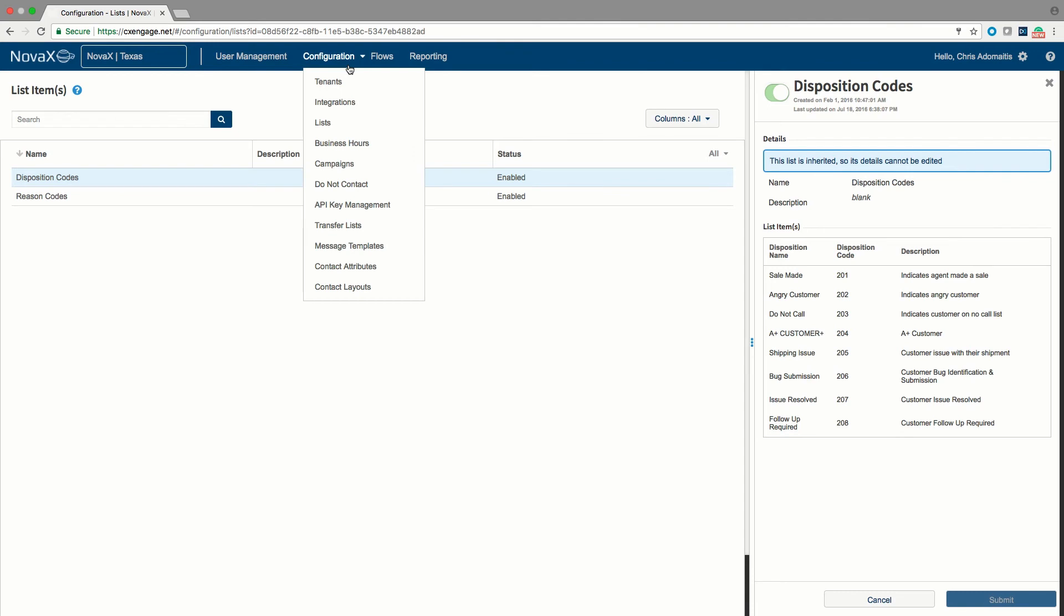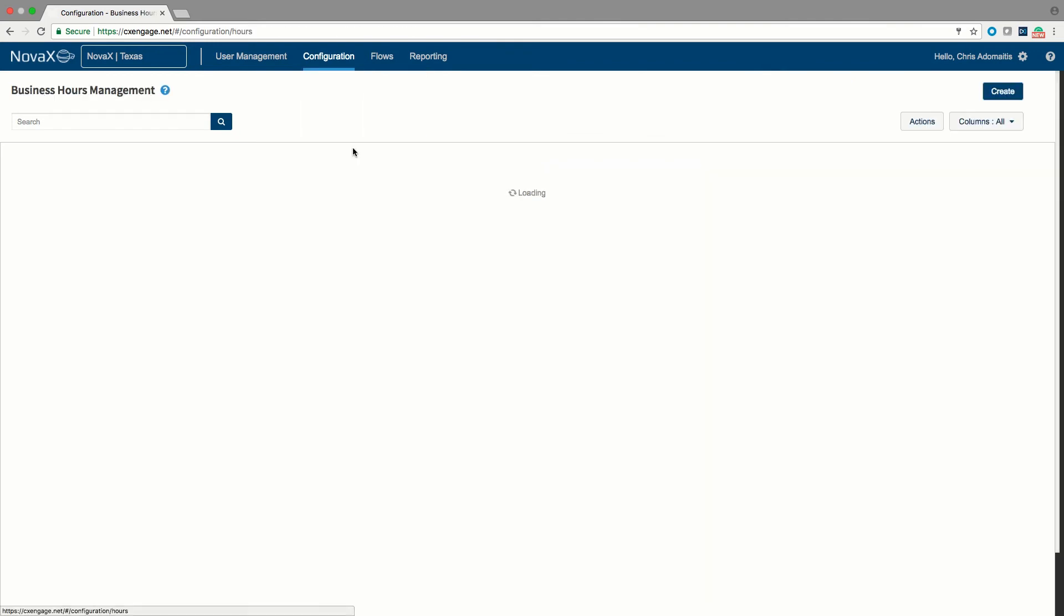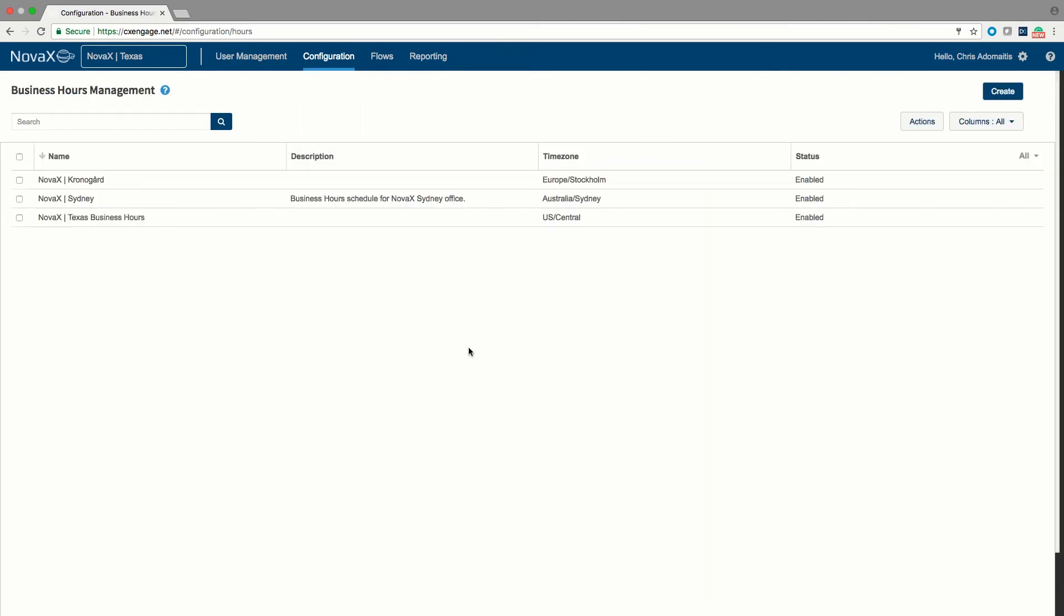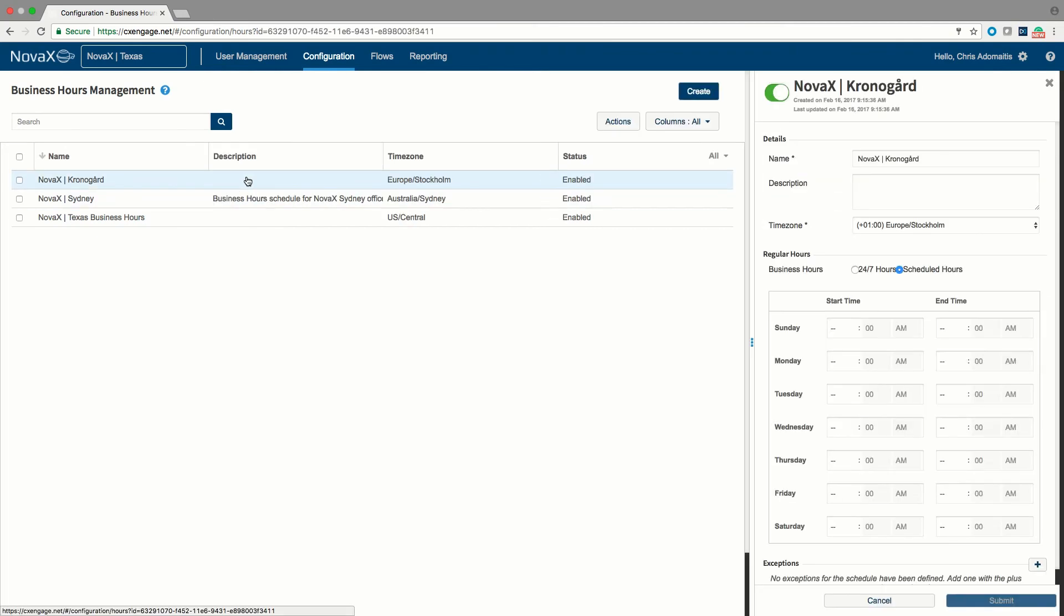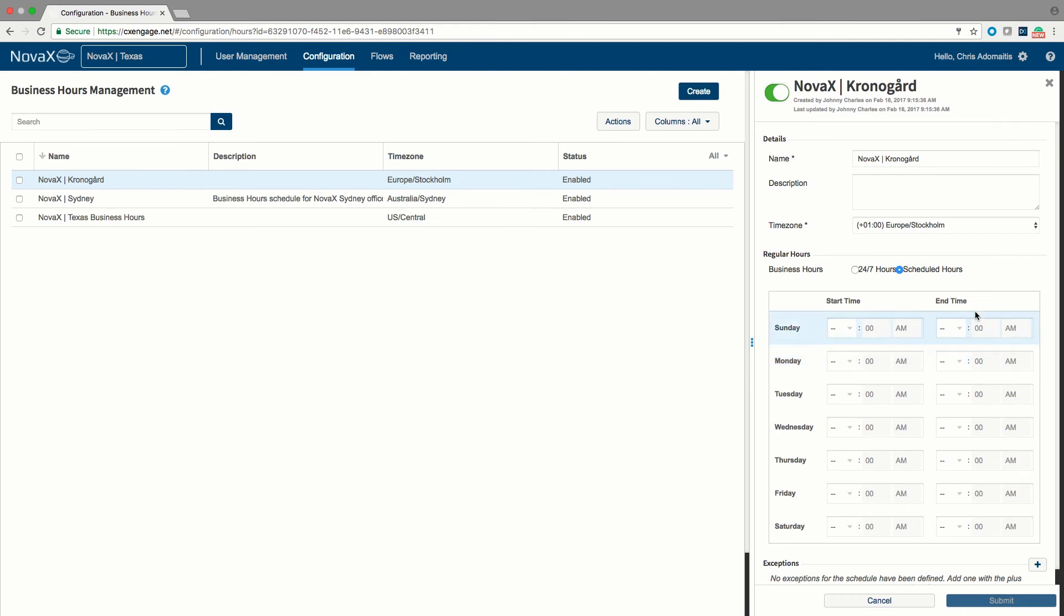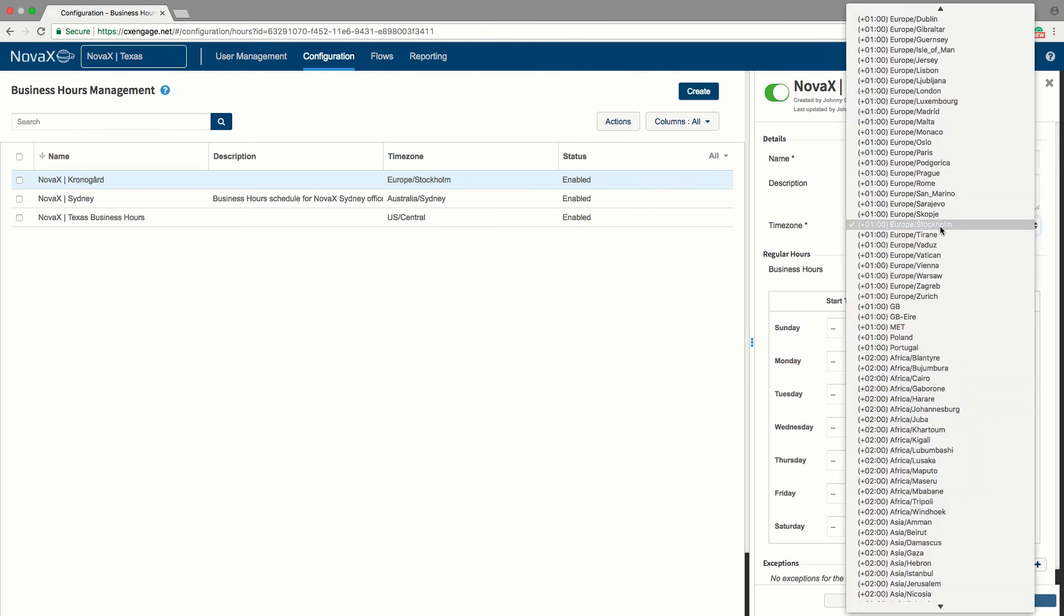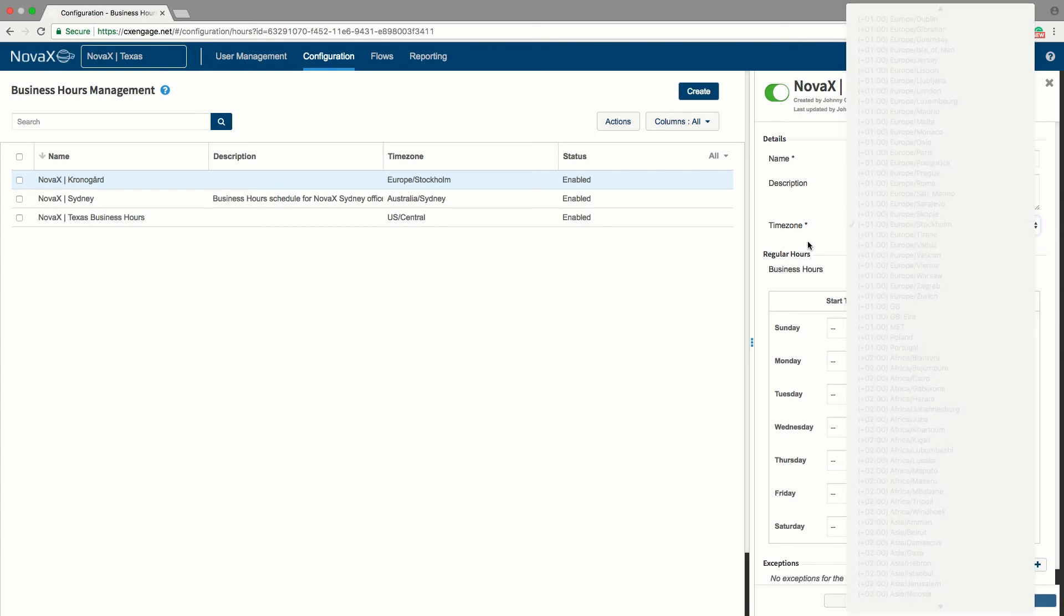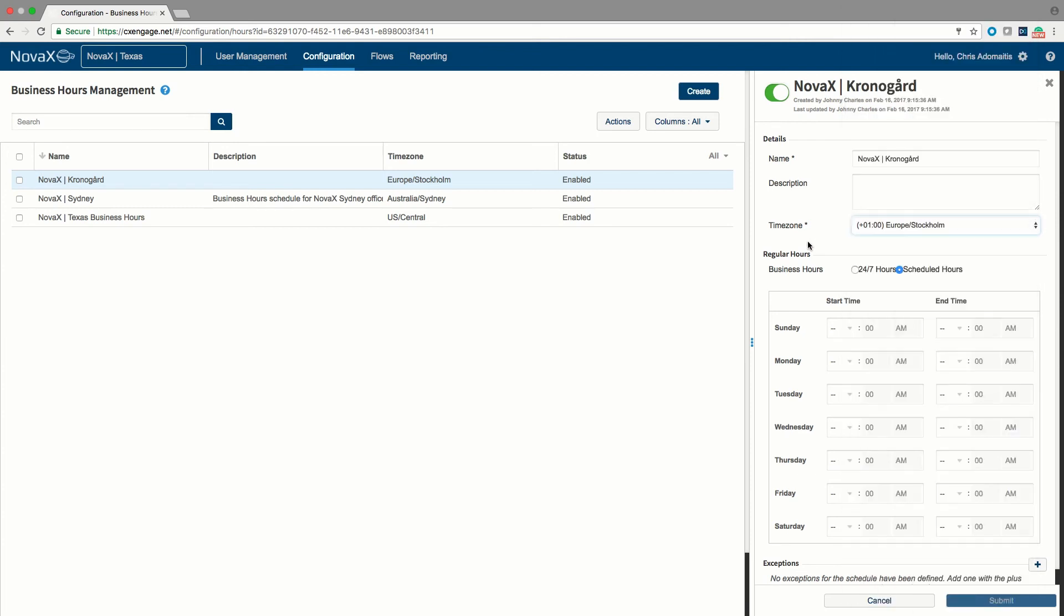We also within the configuration menu have an option for business hours. Business hours are just like what it sounds, an opportunity for you to come in as an administrator and to determine when a particular call flow is open or closed. What time zone those hours should be relative to. If you have flows that span the world, you may want these hours to be respected differently in different time zones.